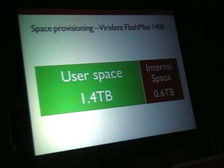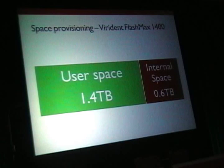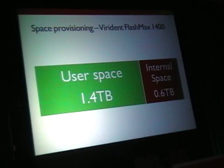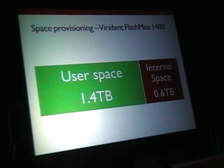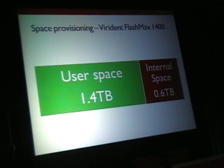MLC cards can have very big capacity — over 1 terabyte — and come cheaper, around $10–15 per gigabyte. As drawbacks, you get less lifetime and it is less reliable. To deal with this, MLC vendors include internal reserved space. For example, the Virident Flash Max 1.4 card provides 1.4 terabytes visible to users, but internally has 600 gigabytes of reserved space used by Virident software for garbage collection and wear leveling to increase the life cycle.